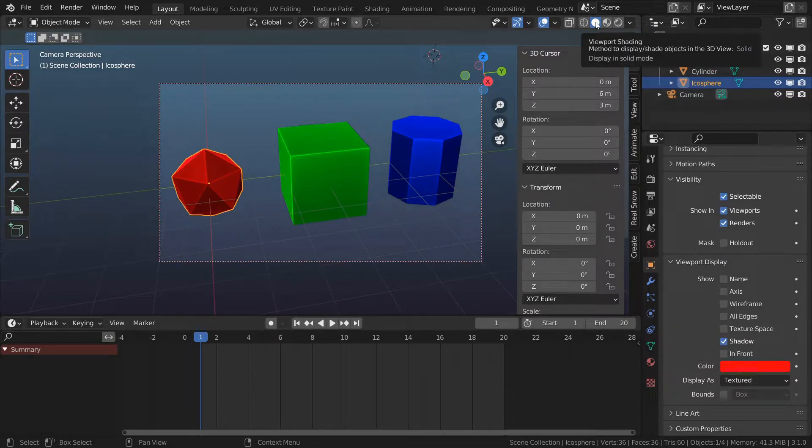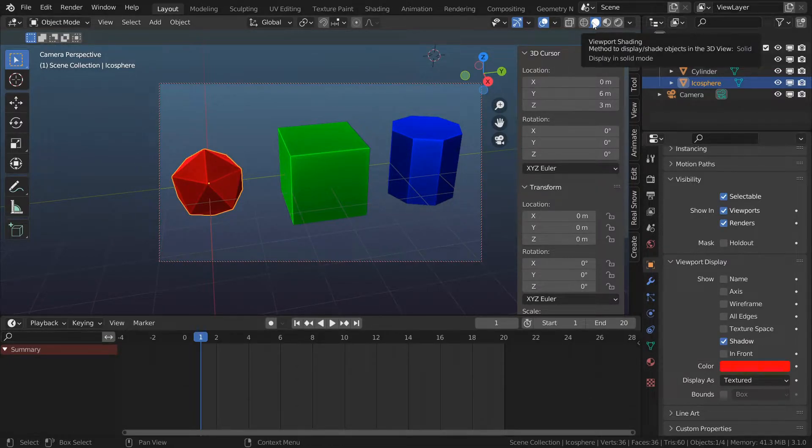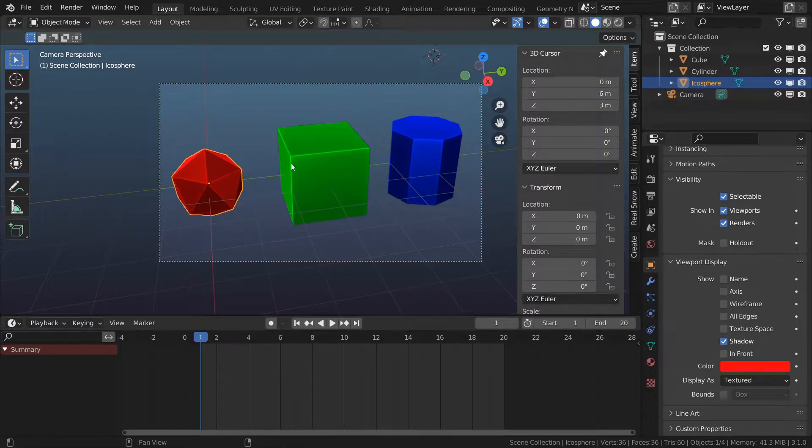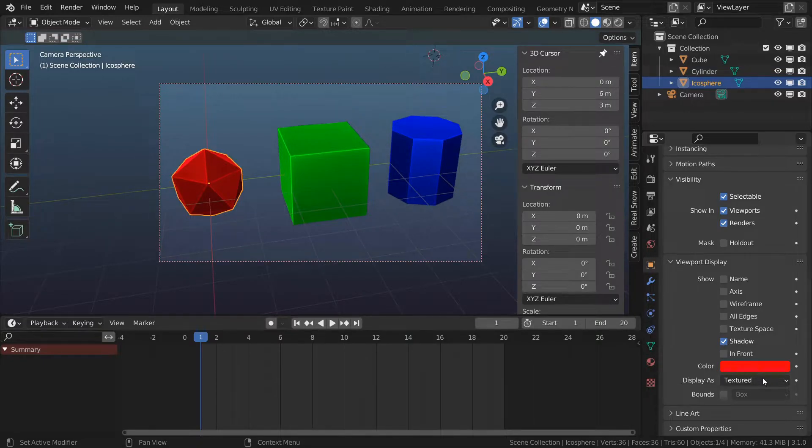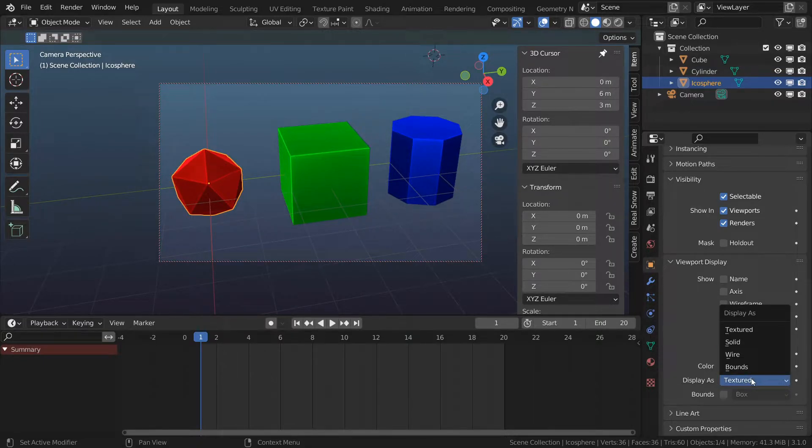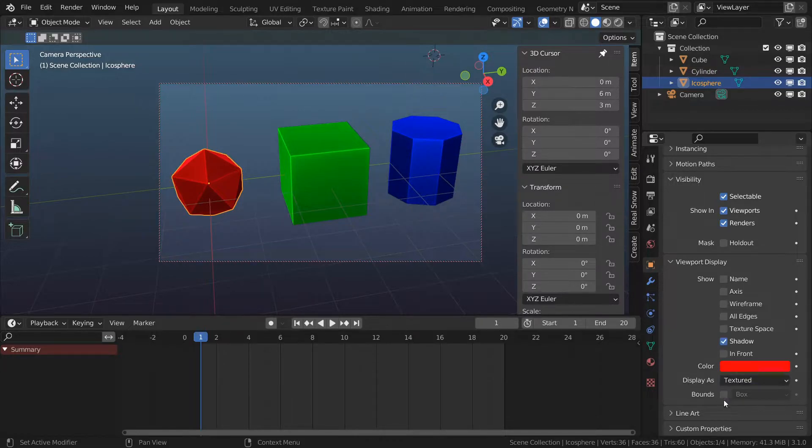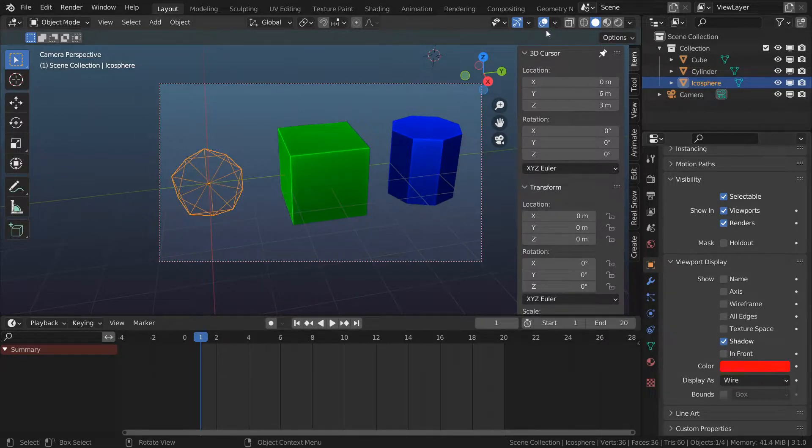And then the other one is called display as and you can change what you're seeing to different types of things and I'm interested in wire.